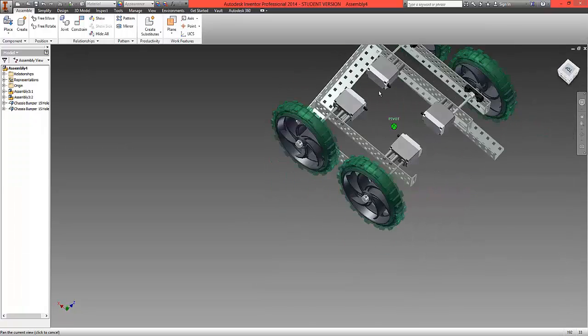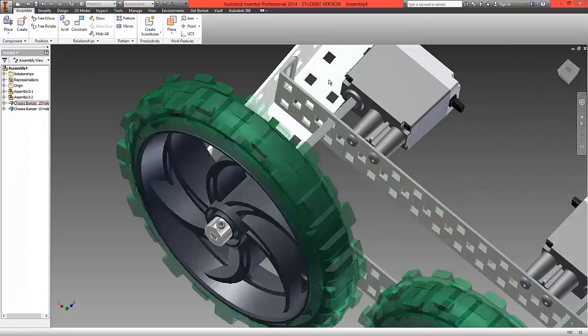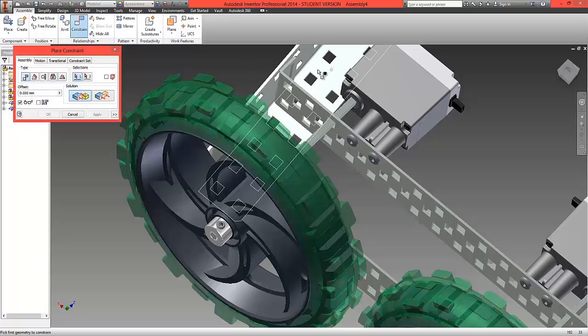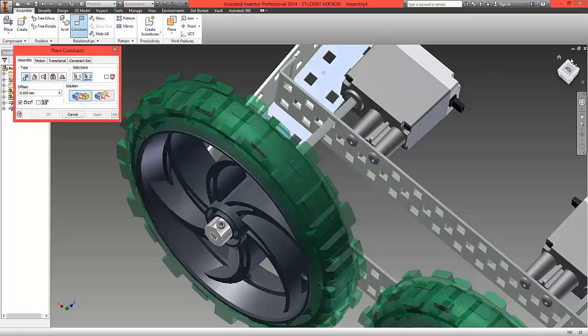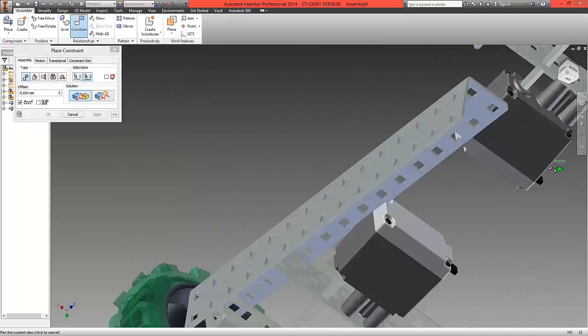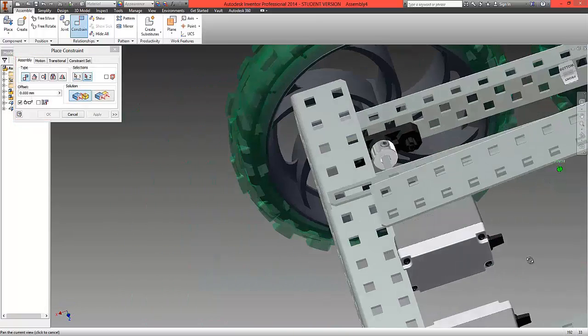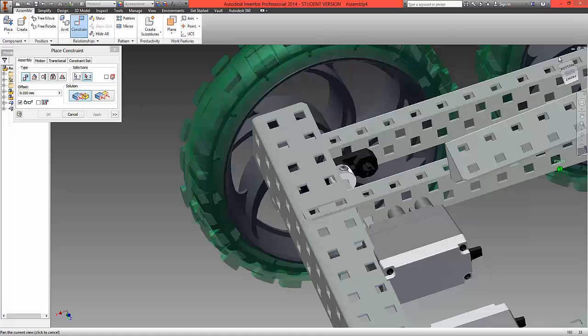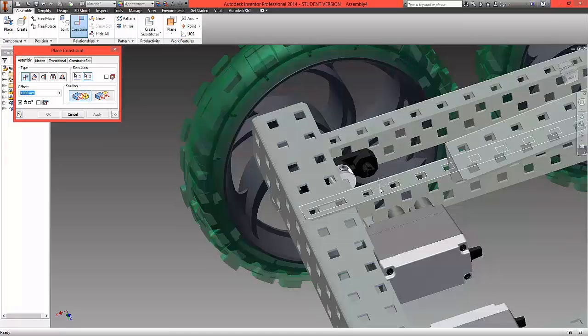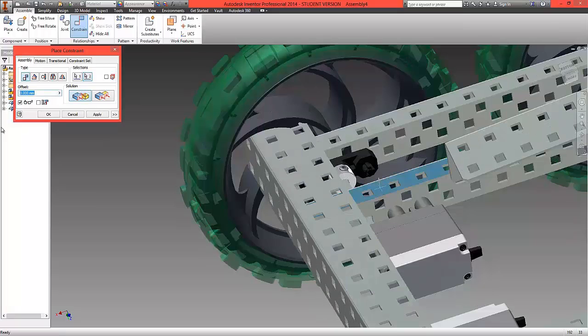We're going to now choose the underside edge of this front bumper and mate that to the top surface of the chassis. Select OK.